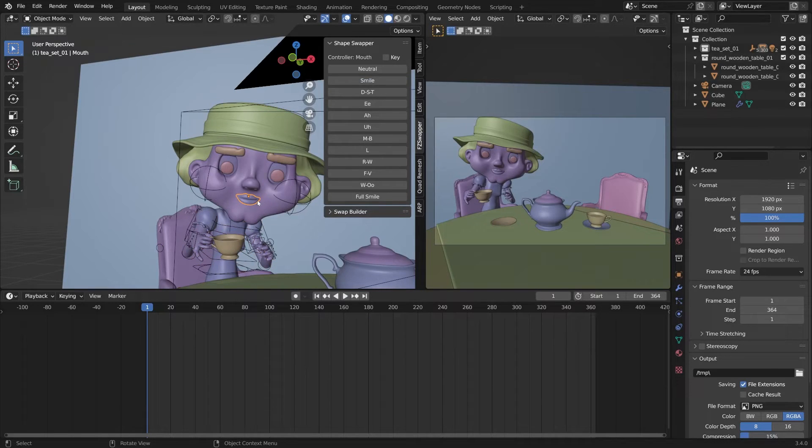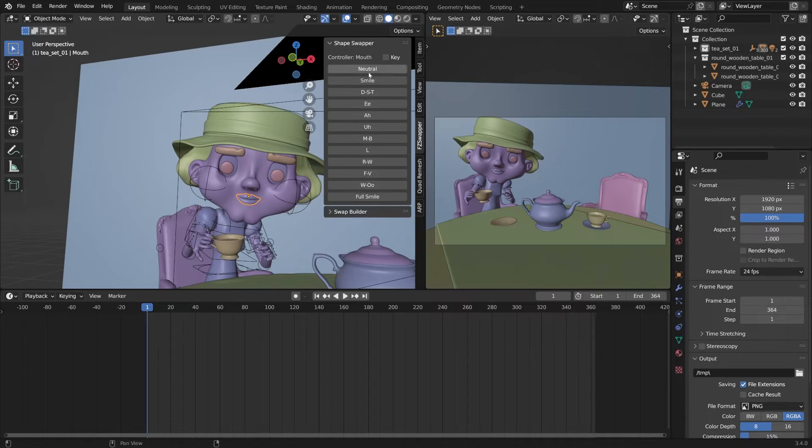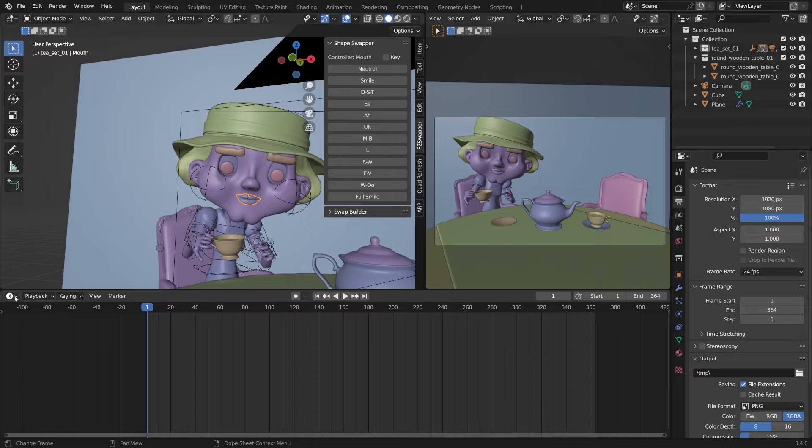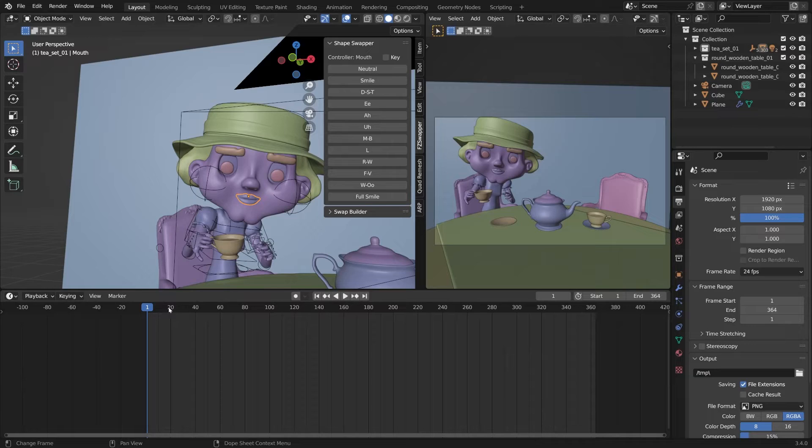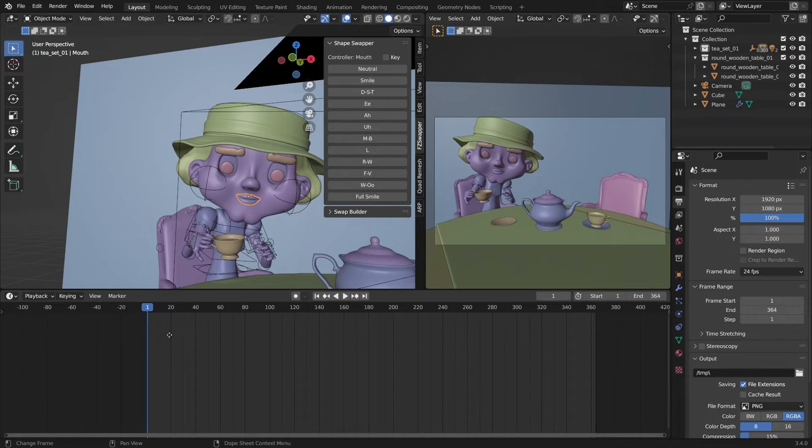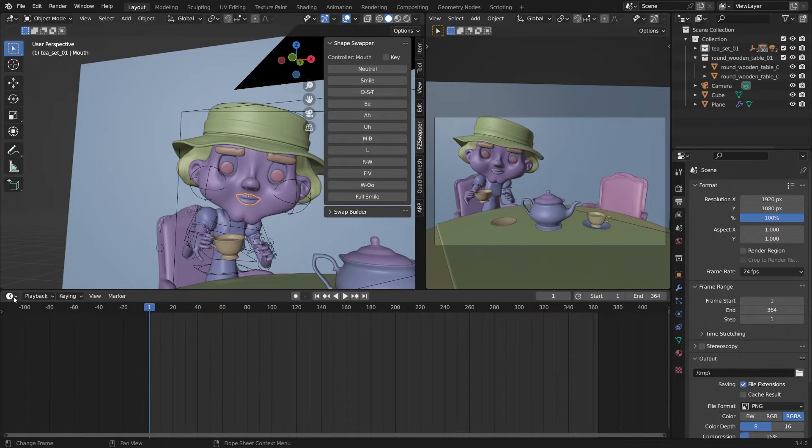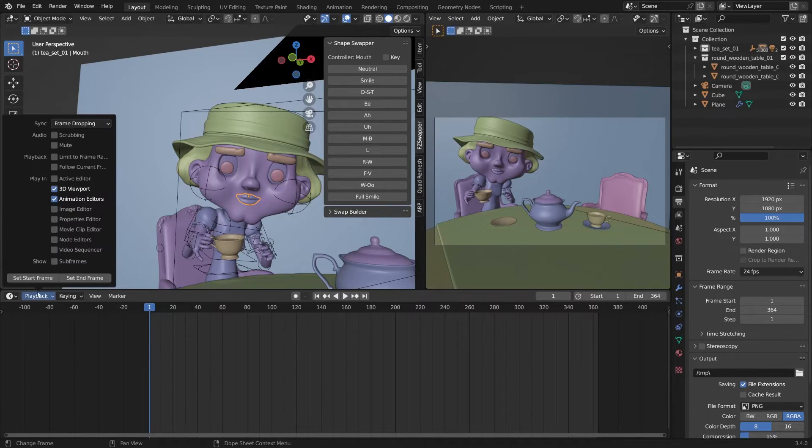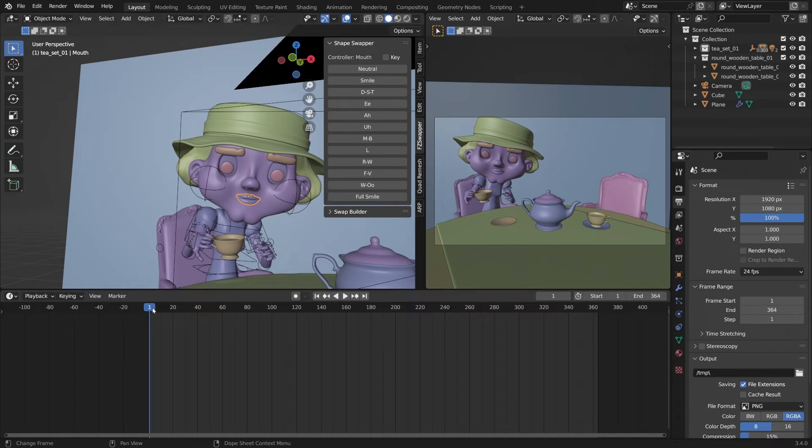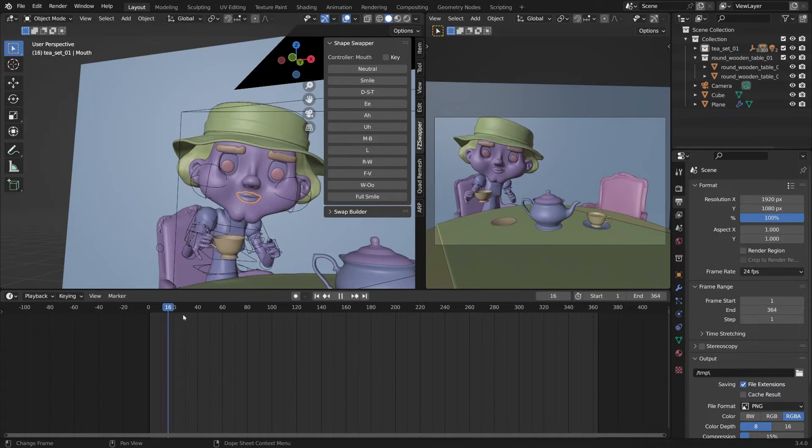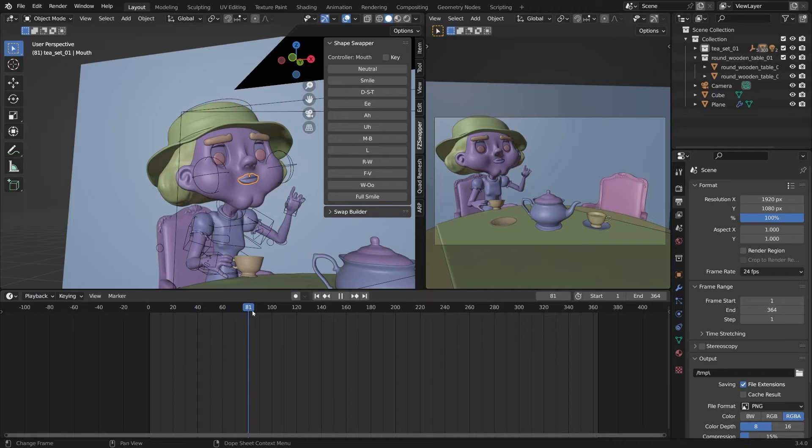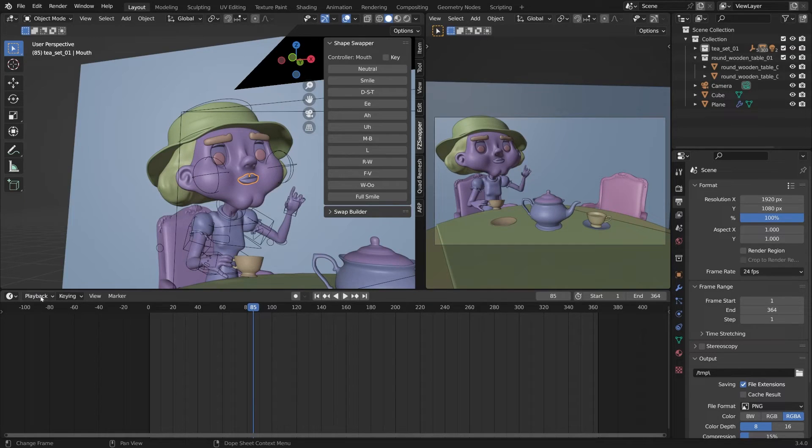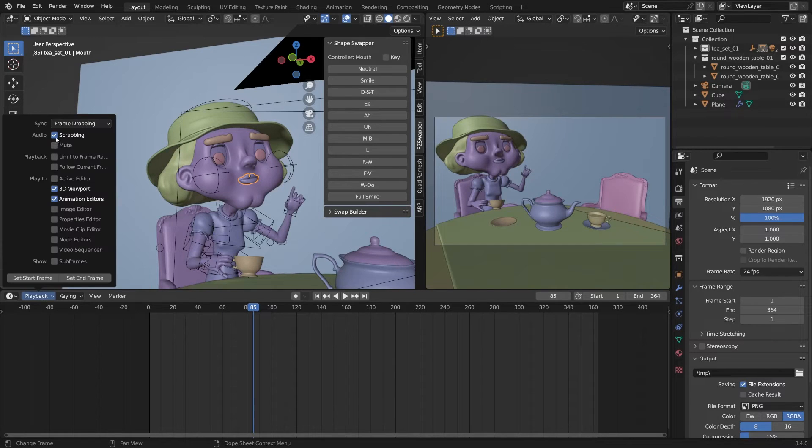I'll grab the mouth. As you can see, all of these predetermined visemes that we created show up. What I like to do is go to your timeline and click on playback and click scrubbing. So now as you scrub through, it's also good to have it on scrubbing and sync to audio.